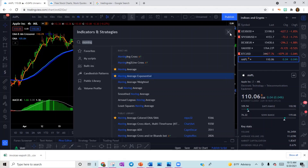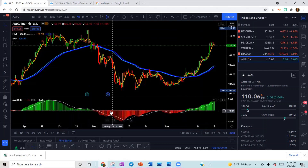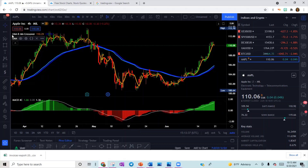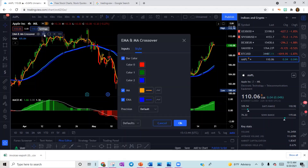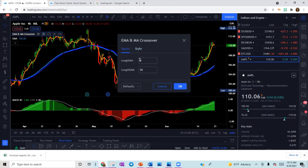I'm only giving you three indicators because you can only put three indicators on your free account. You're welcome to get with me and I'll go over other indicators you can add later on. Now let's change the settings for your EMA and MA Crossover. Go to Inputs — change your length for your MA to four and your length for your EMA to 50.